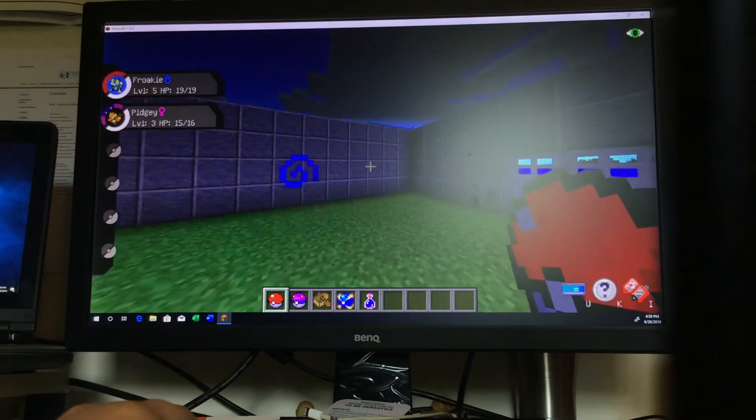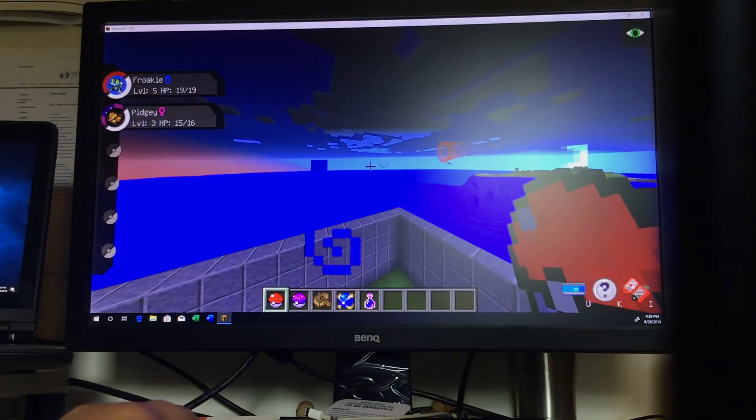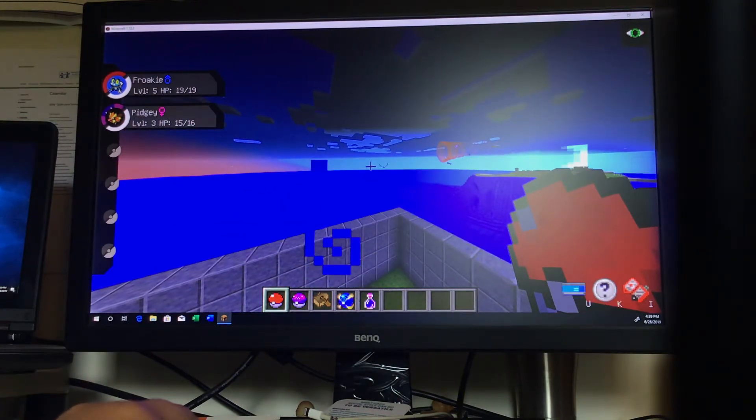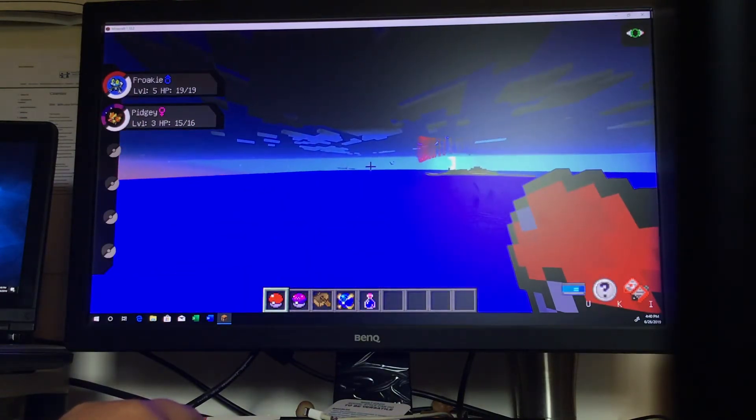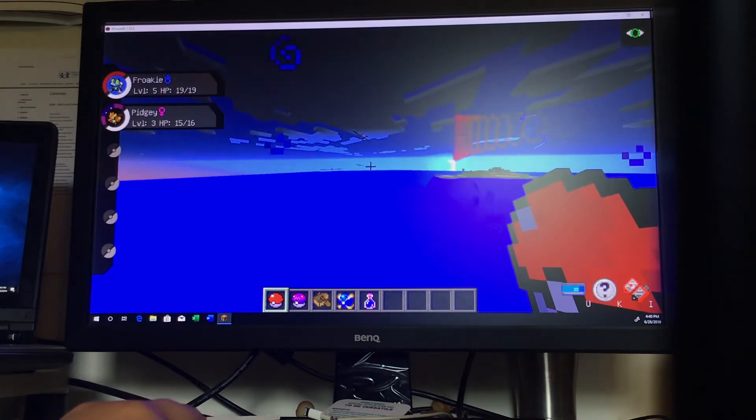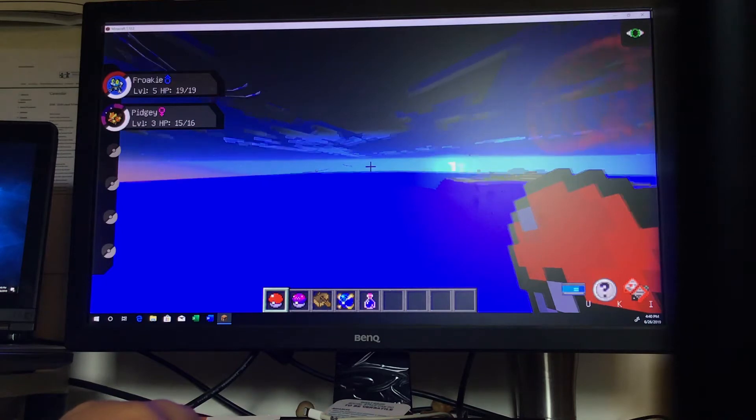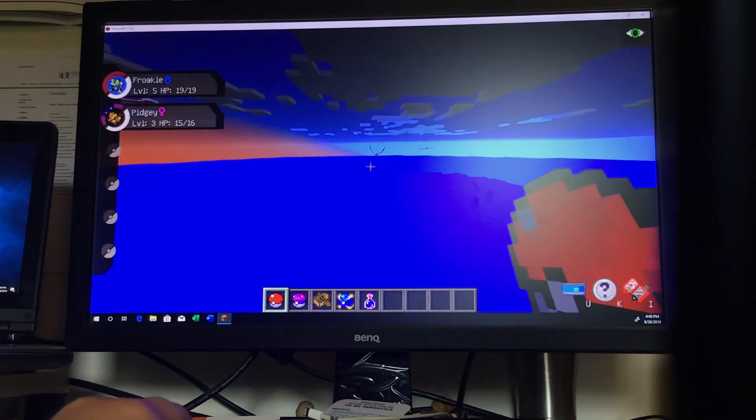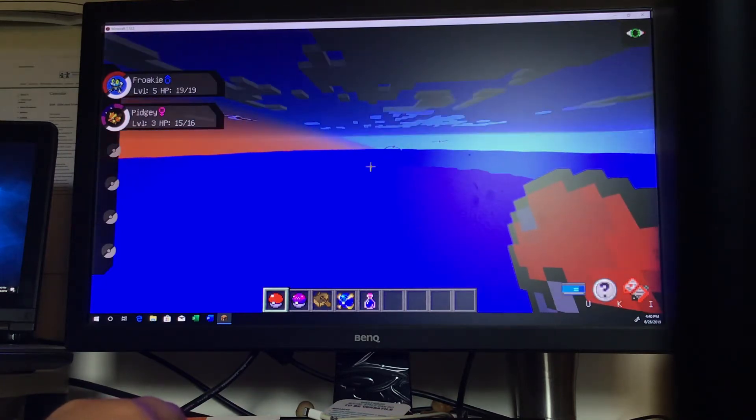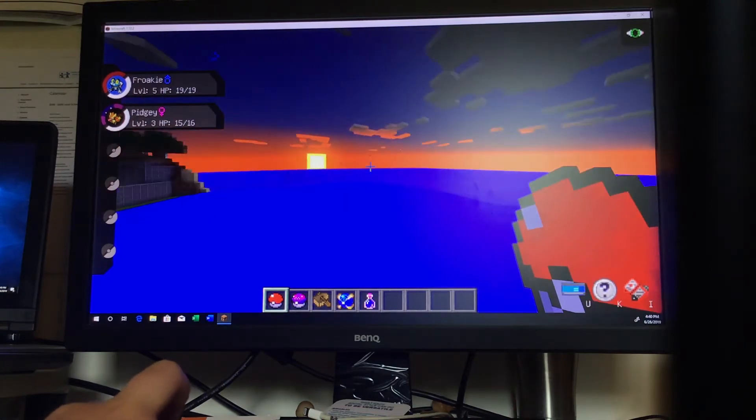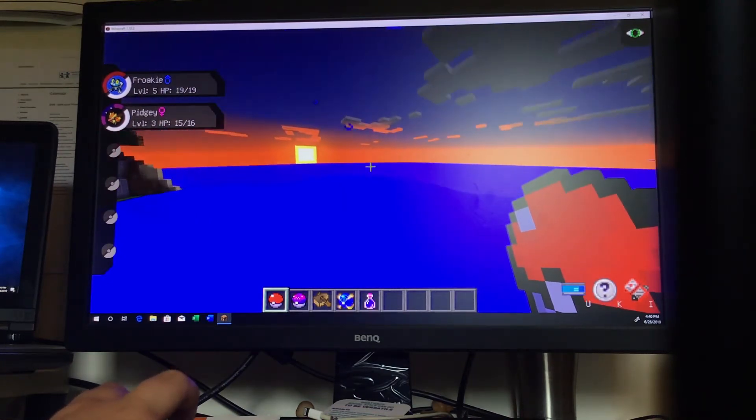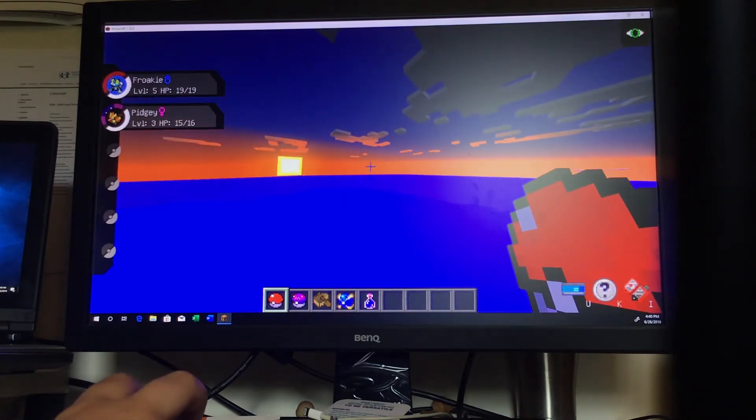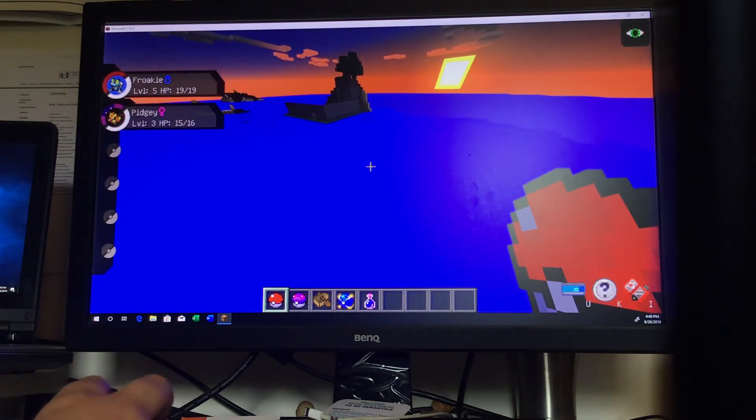Wait, are those Pelipper? No, they're the first evolution of Pelipper, Wingull. I've heard those things can evolve into Pelipper, and Pelipper is a ride Pokemon, so that would be a good thing to have.